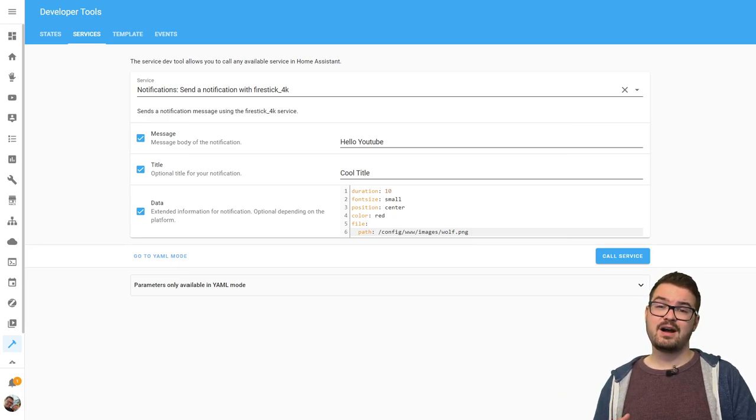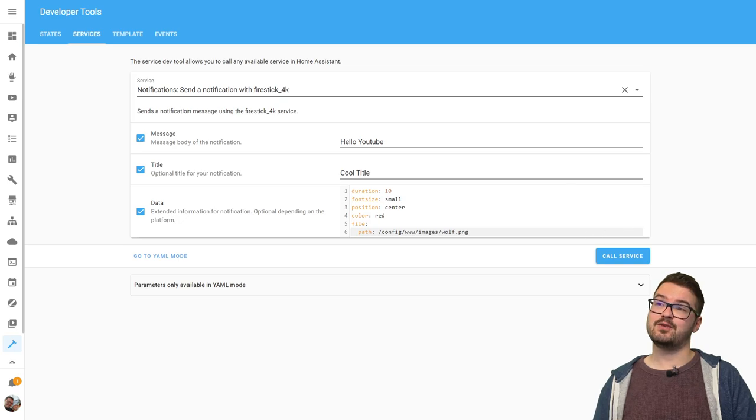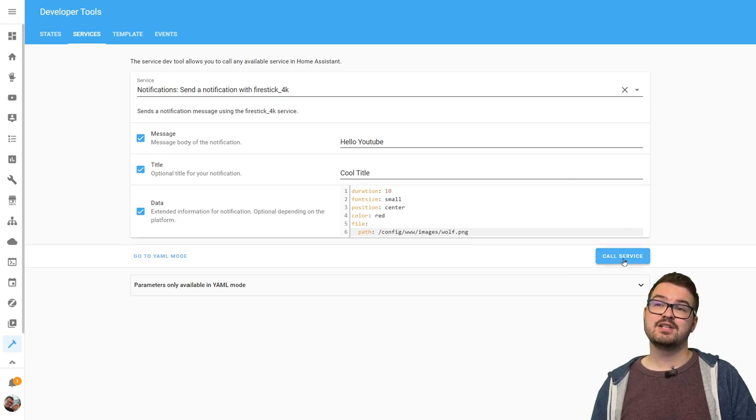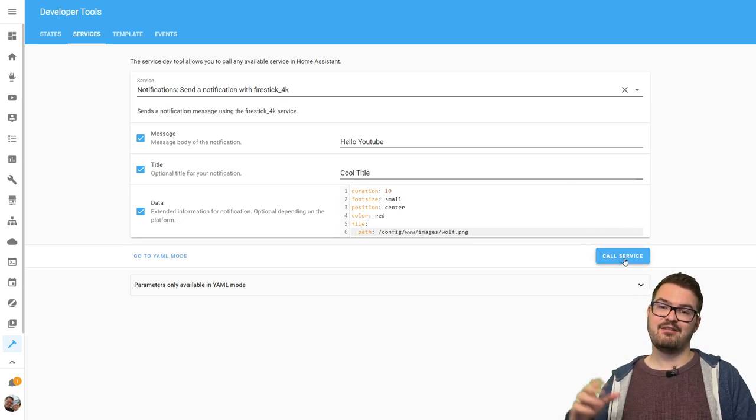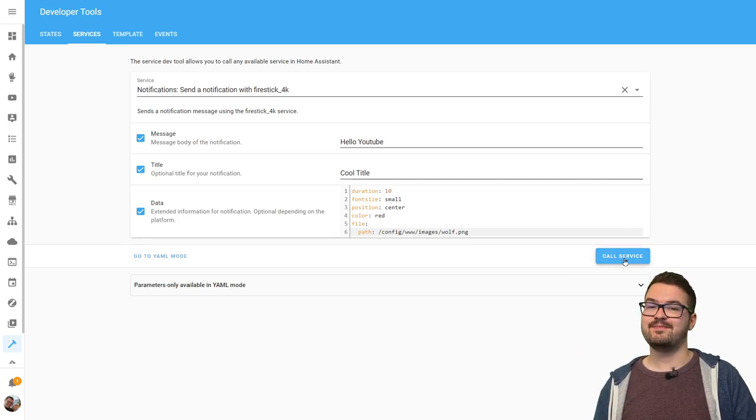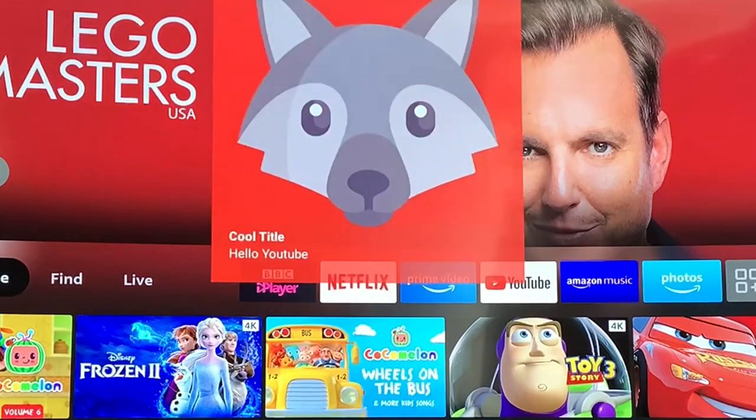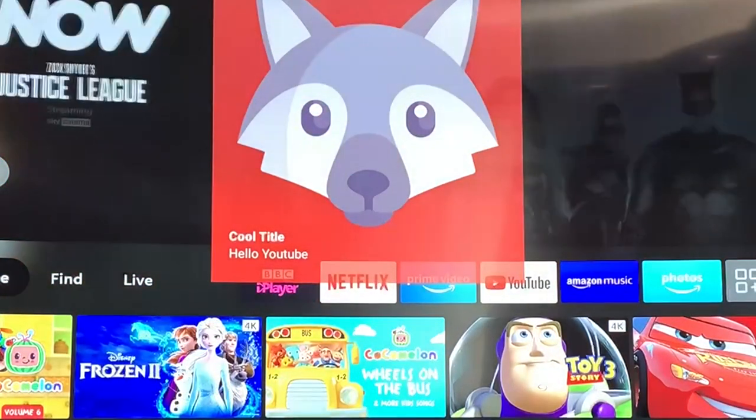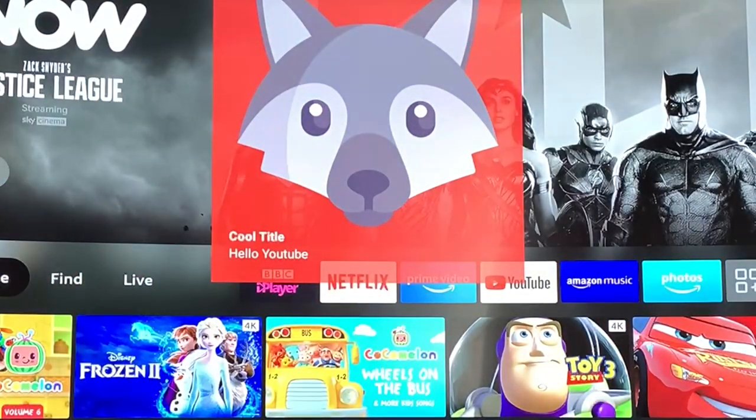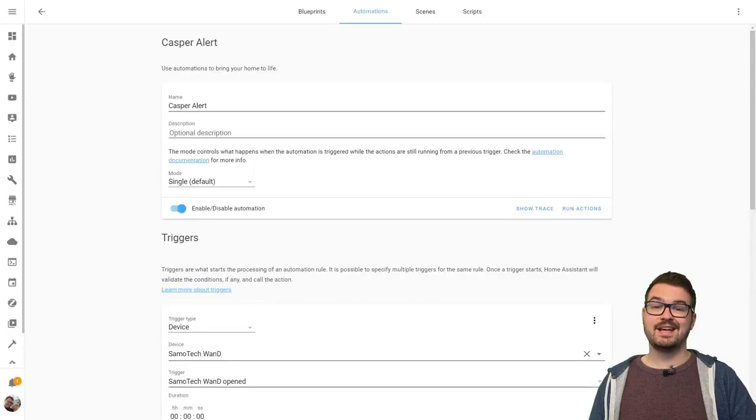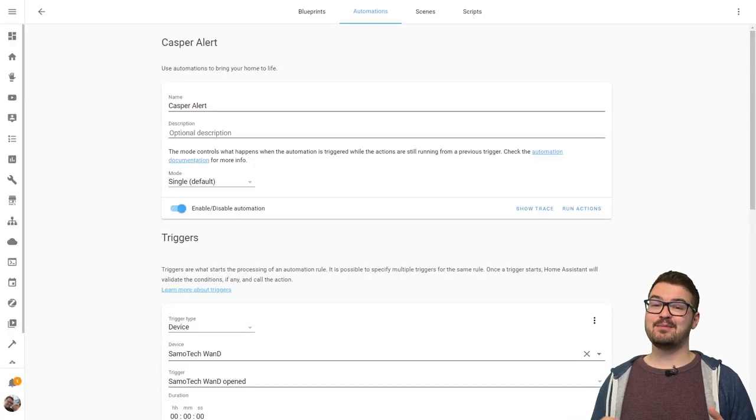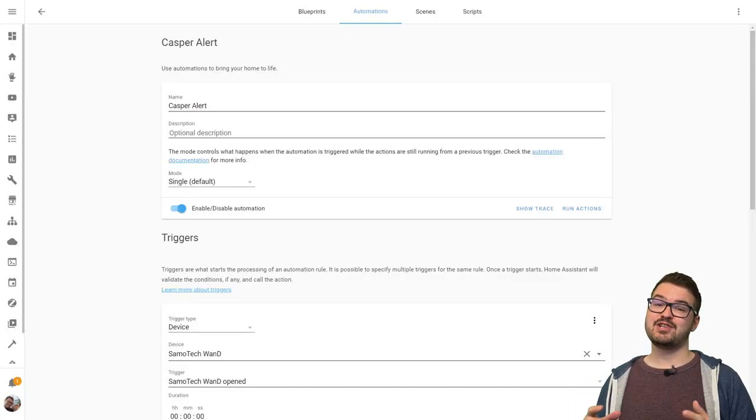So we've now got our simple notification with a new color and also an image so if we hit call service we should see that appear on our screen. And that's essentially it. You should now be able to get notifications on your TV.